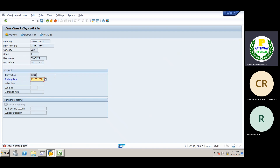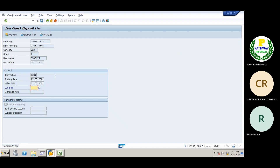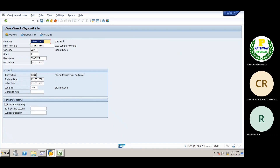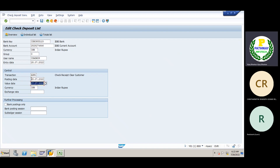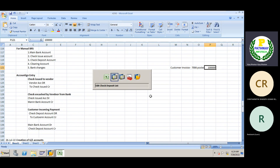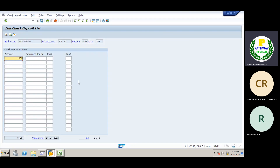The posting date — we'll give today's date. Value date we must enter. The currency is INR. Enter today's date. Now the amount — what is the invoice amount we received from the customer? The invoice value which we posted was one lakh rupees.